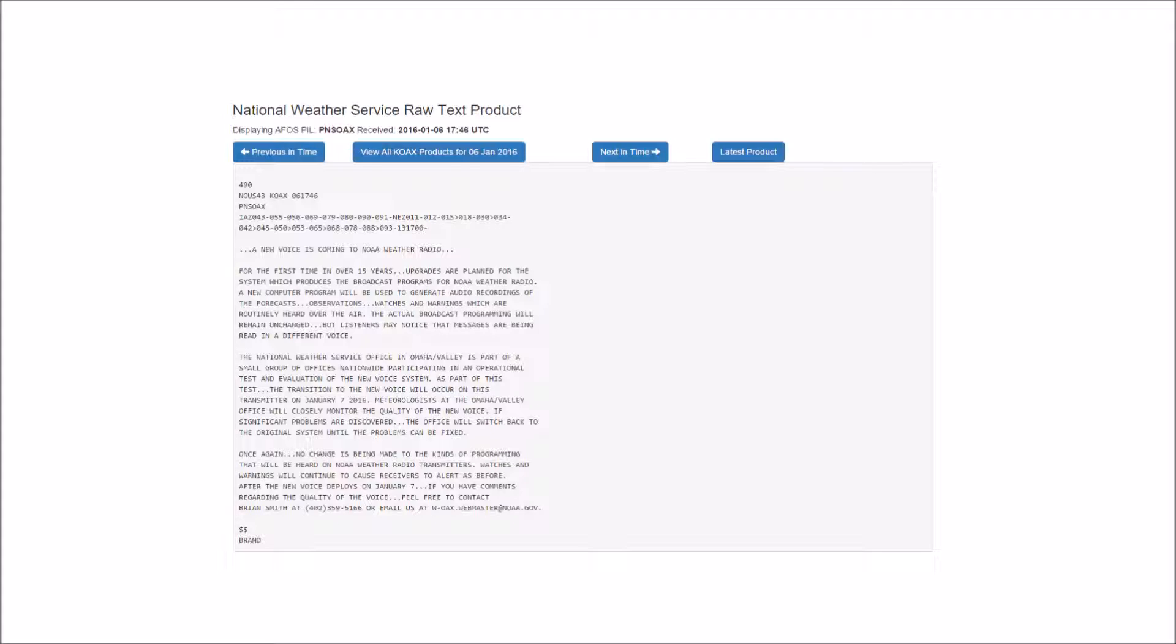If significant problems are discovered, the office will switch back to the original system until the problems can be fixed. Once again, no change is being made to the kinds of programming that will be heard on NOAA Weather Radio Transmitters. Watches and warnings will continue to cause receivers to alert as before.